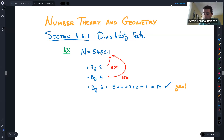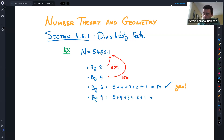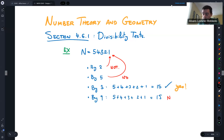It turns out the same test works for 9. You add the digits: 5 + 4 + 3 + 2 + 1. If this sum is divisible by 9, then the number is divisible by 9. But this sum is 15, which is not divisible by 9, so no, it is not divisible by 9.